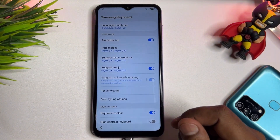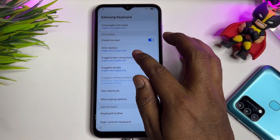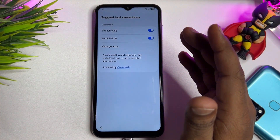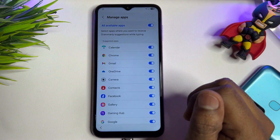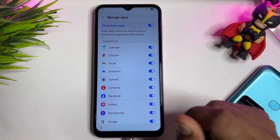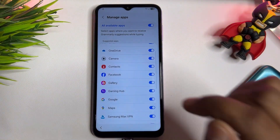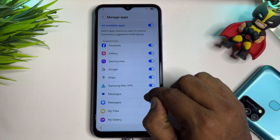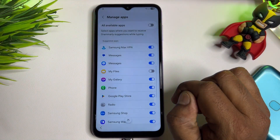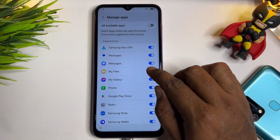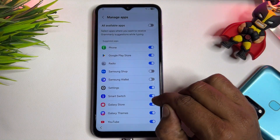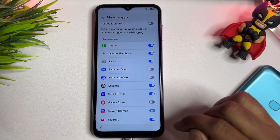Find the 'Suggest Text Corrections' option and touch to open it. When the page opens, find Manage Apps and click to open it. You will see many applications. Scroll down and turn off My Galaxy. Also turn off Samsung Shop, Samsung Wallet, Galaxy Store, and Galaxy Theme. Then go back to the main welcome page.